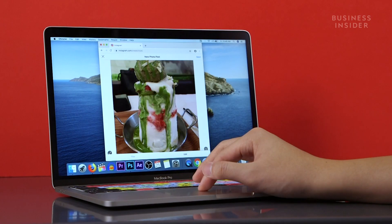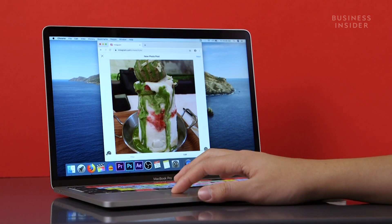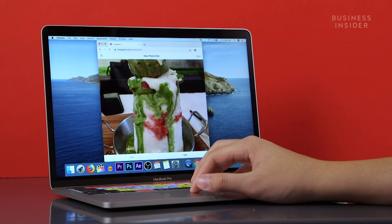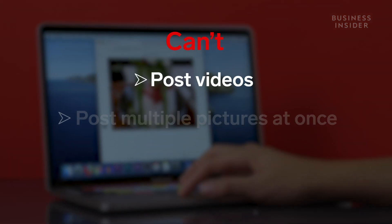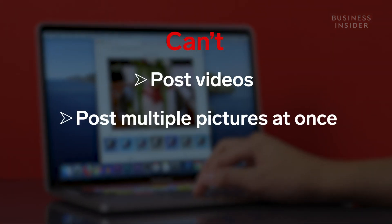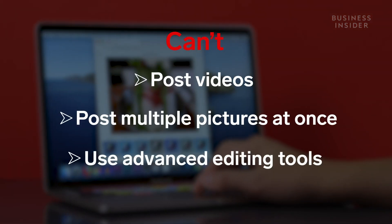However, note that uploading from a computer does have some constraints, like the inability to post videos or multiple pictures, and limited editing tools.